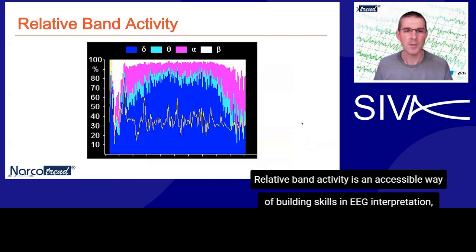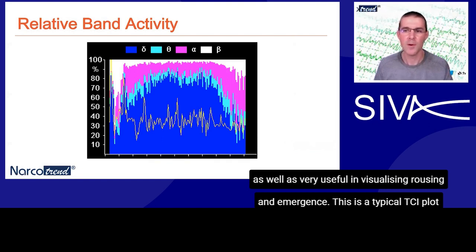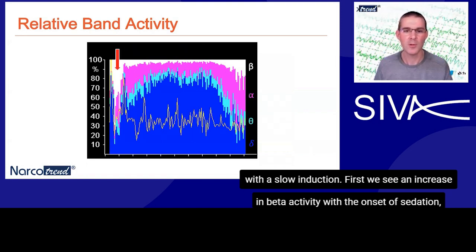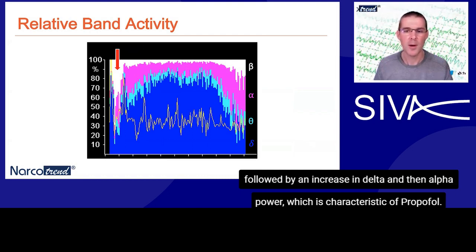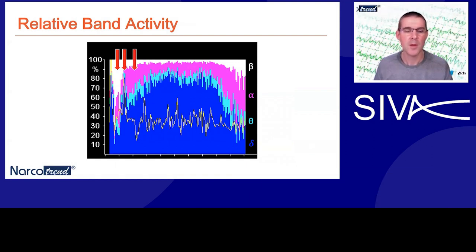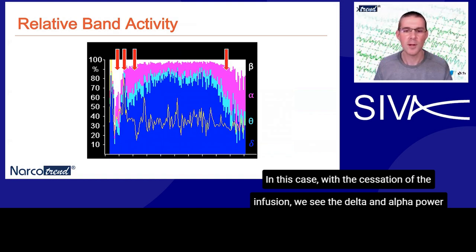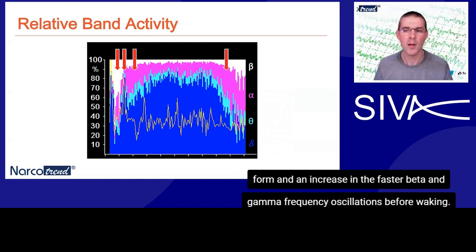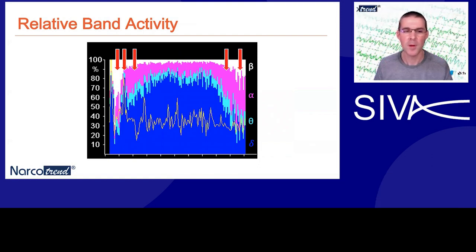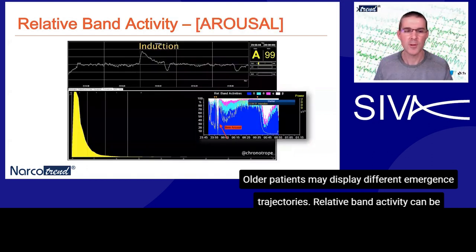Relative band activity is an accessible way of building skills in EEG interpretation, as well as very useful in visualising the induction and emergence. This is a typical TCI plot with a slow induction. First, we see an increase in beta activity with the onset of sedation, followed by an increase in delta and then alpha power, which is characteristic of propofol. In this case, with the cessation of the infusion, we see the delta and alpha power fall and an increase in the faster beta and gamma frequency oscillations before waking. Older patients may display different emergence trajectories.